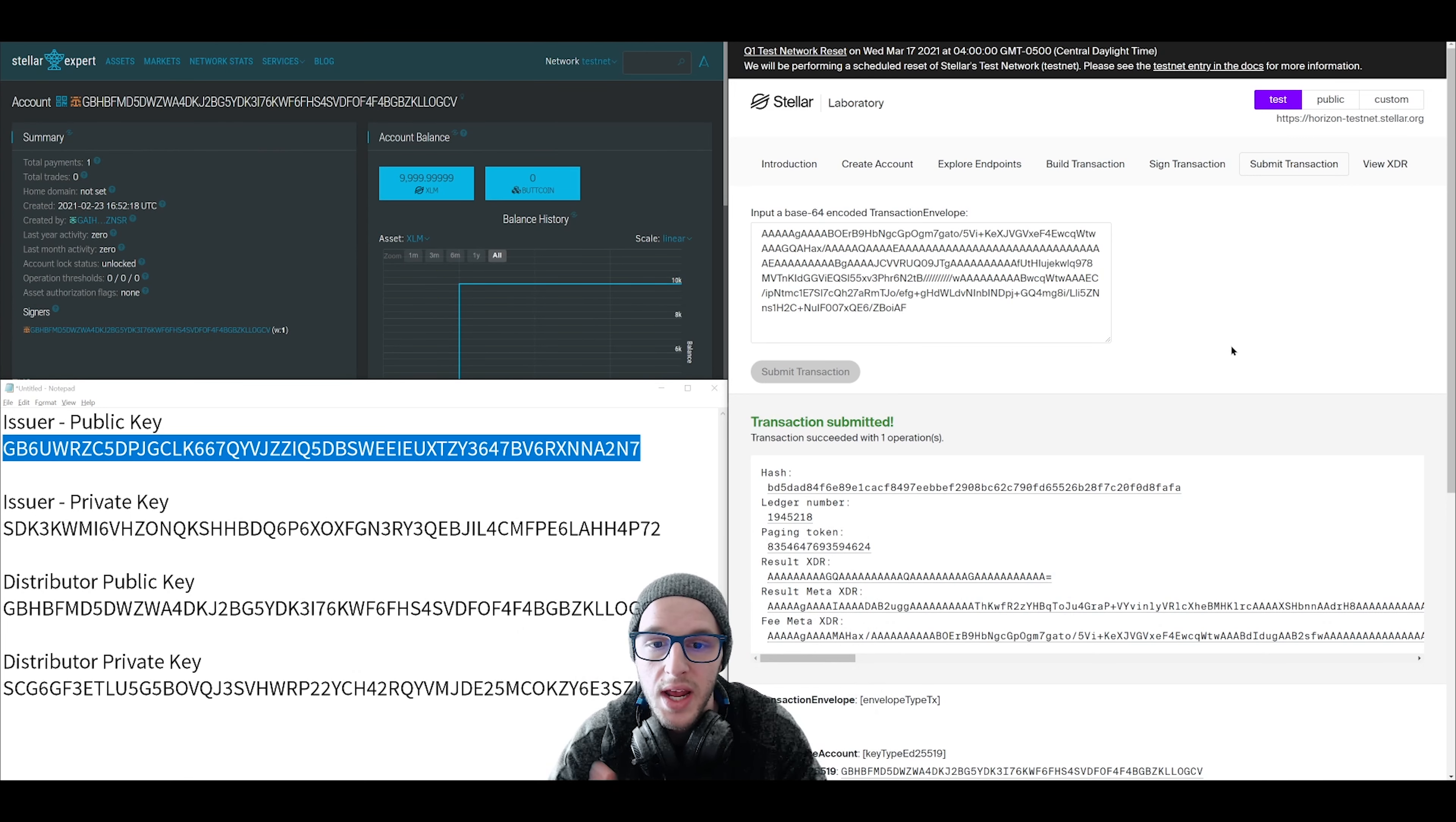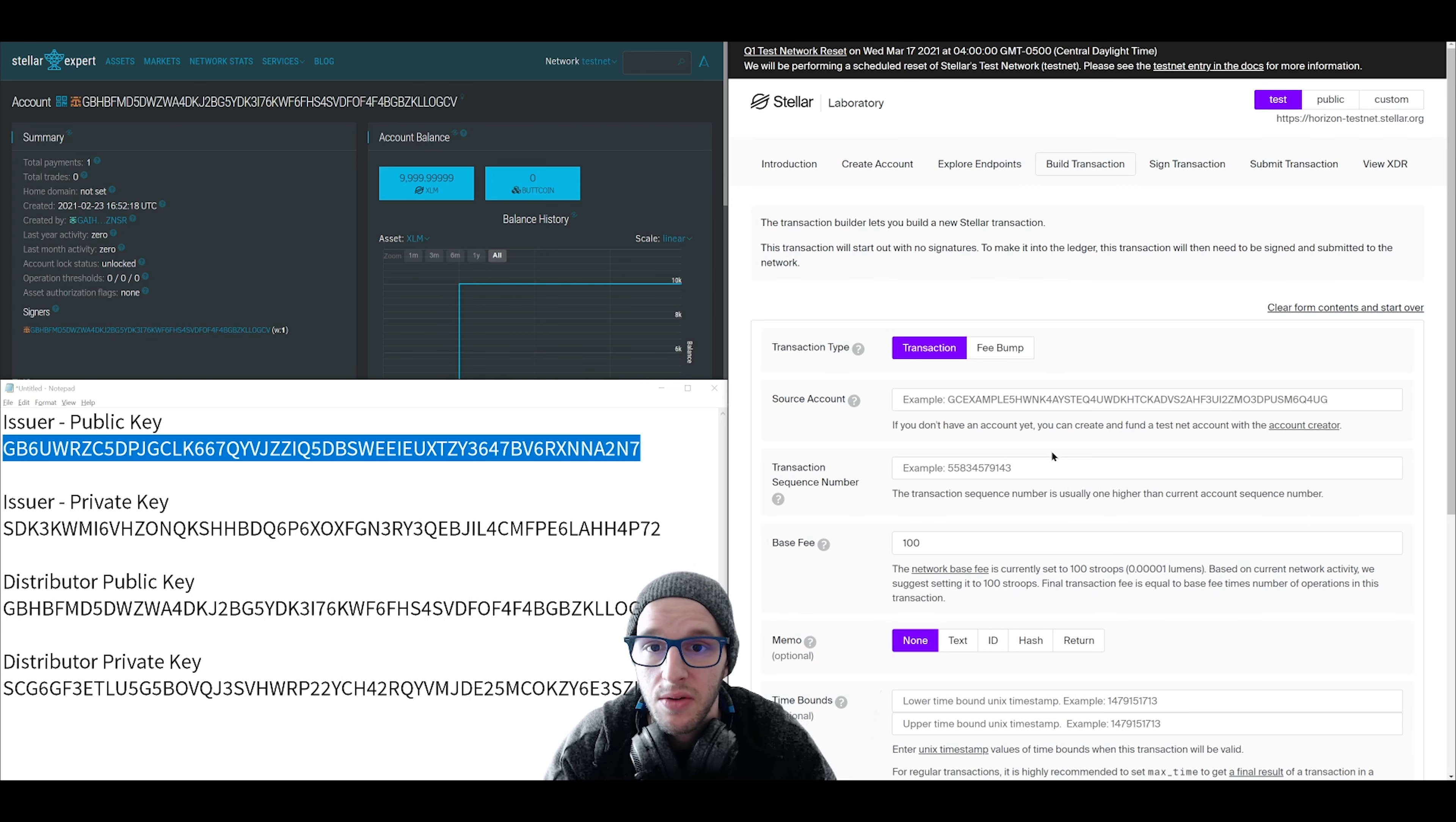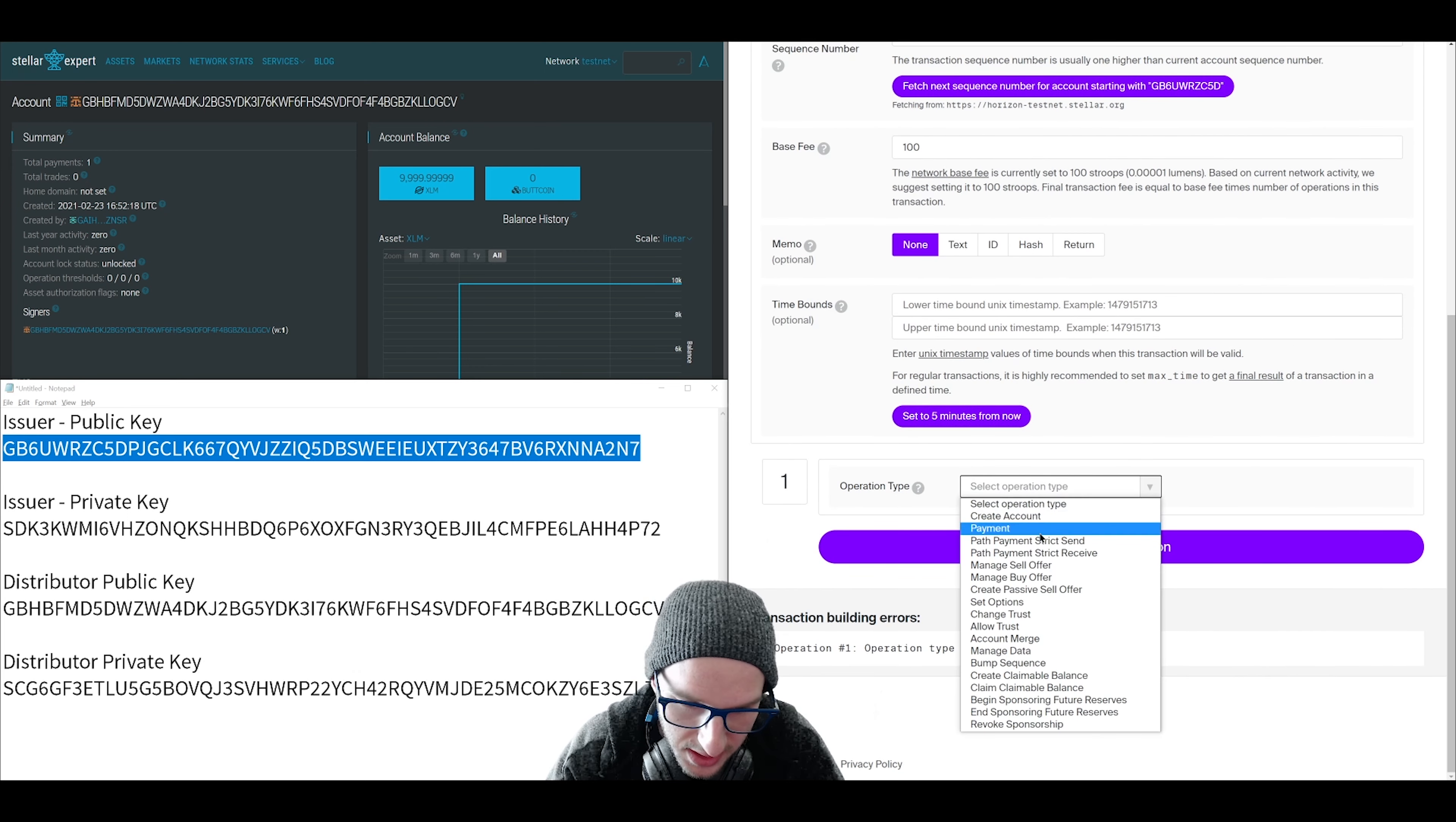Okay. Step three is where we create the actual token asset, and this is done by simply making a payment. So we are going to go to build transaction. Click clear form contents and start over. This will clear everything. This is where we are going to make a payment from our issuer account to our distributor account. So grab the public key of the issuer and put that in for source account. Got to fetch that next sequence number. So click that. Then go down to operation type and select payment.